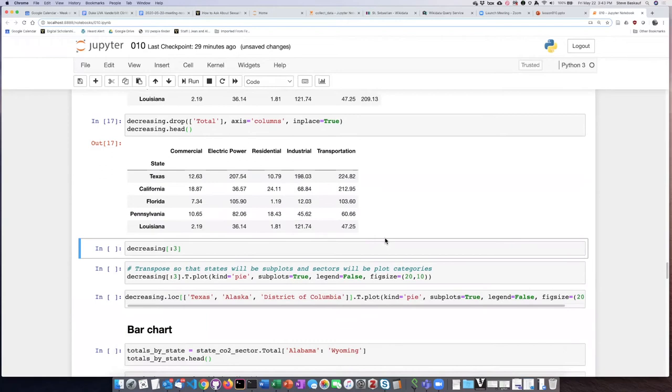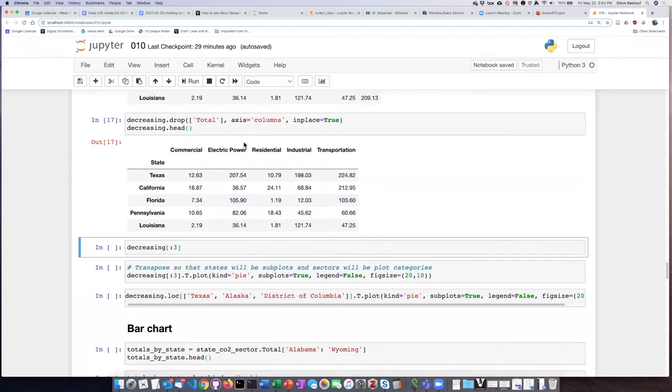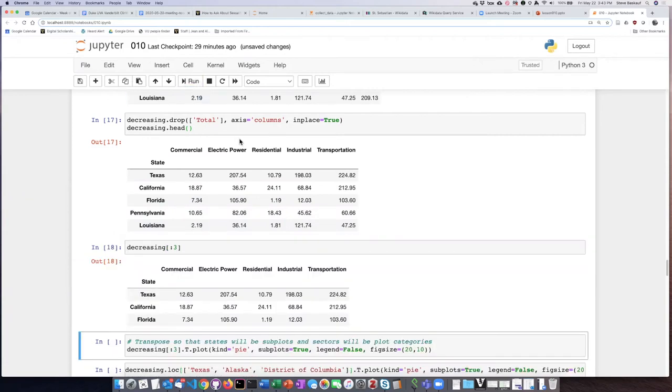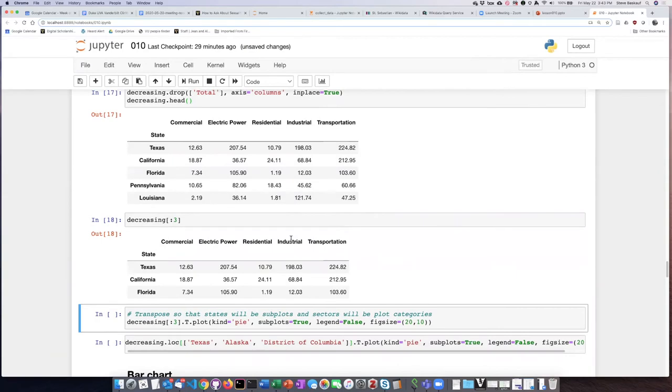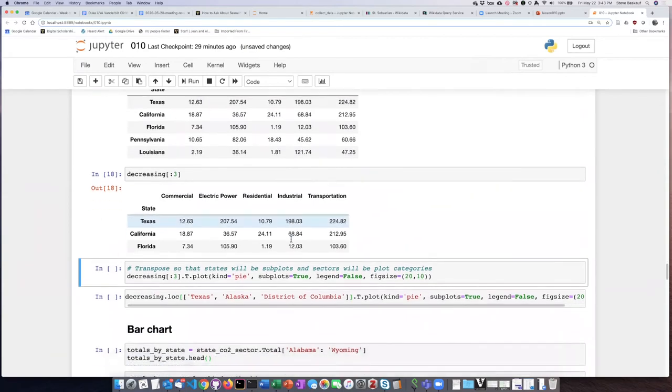Now I'll take this data frame, which I've called decreasing, and pull out the first three rows. That gives me the top three states.